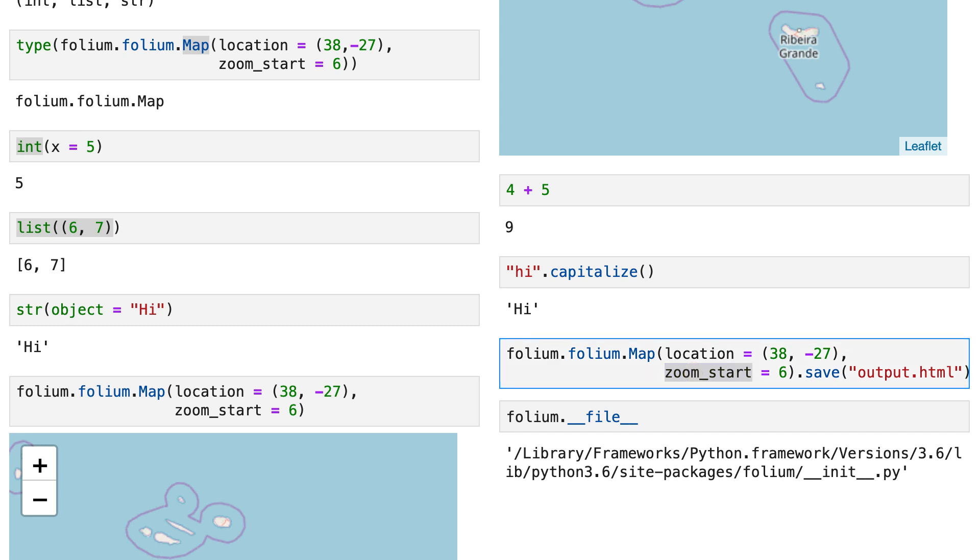Now who designed the int, the str and the list objects? The Python team designed them. But there is a distinction here between those objects and the map objects we are looking at. Those objects, so int, str and list are actually built-in objects, they are written in CPython.